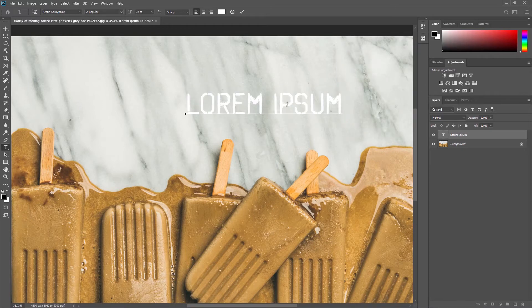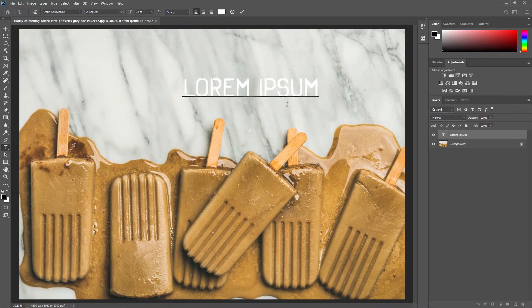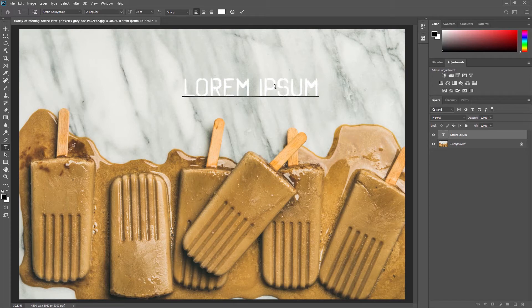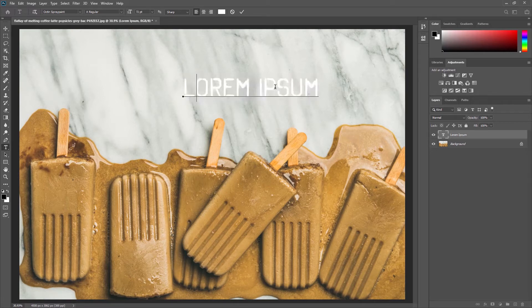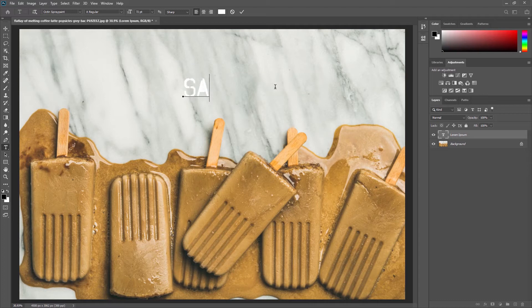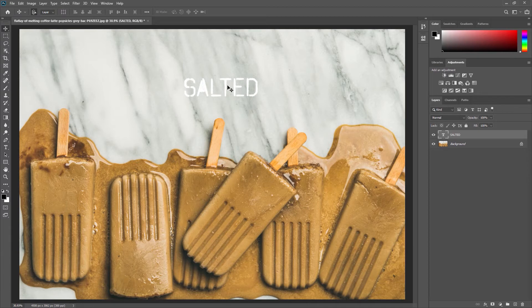All right, let's zoom out here and see what we're working with. Obviously we need to change what our text says. I'm going to change this to salted since I'd like to think that this ice cream is salted caramel flavored, which is my favorite. Note that our text layer has changed to reflect our text.